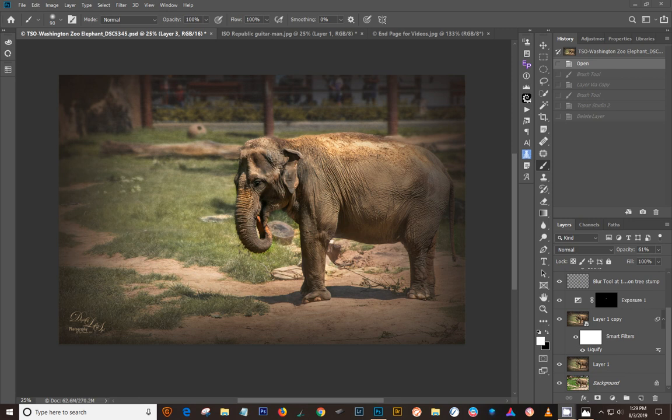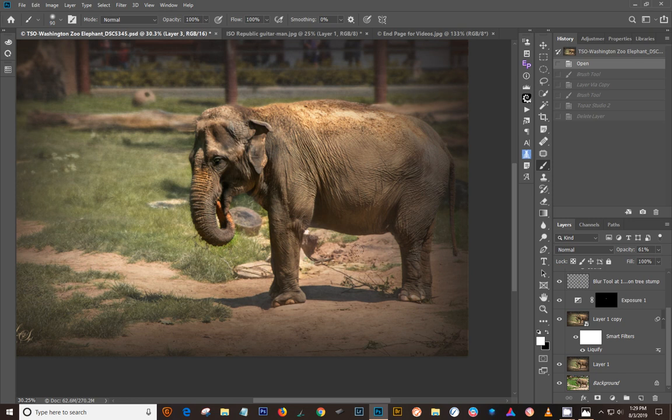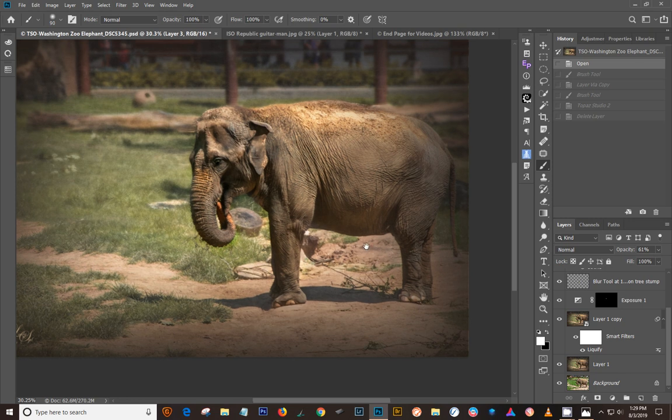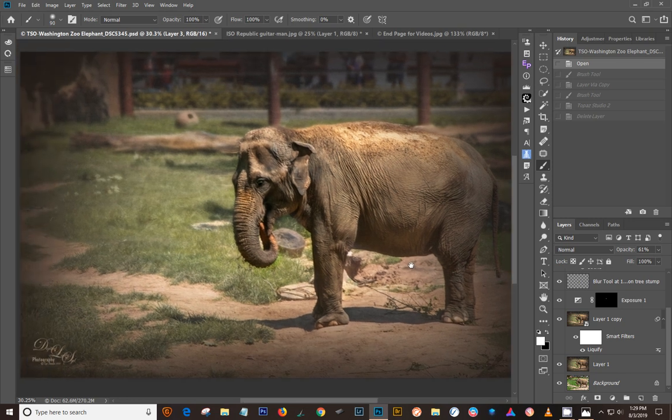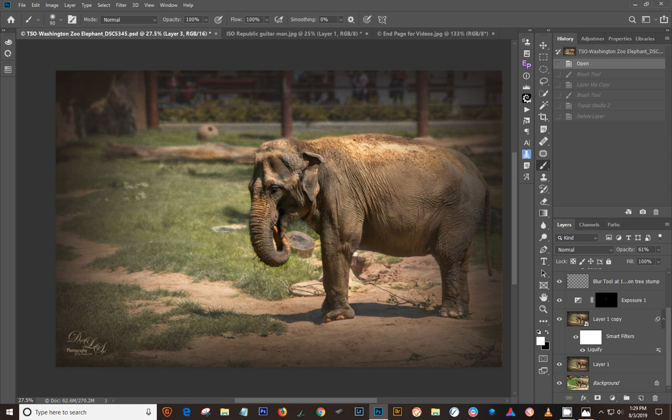I did this Elephant in Topaz Studio 2. That's pretty much the final. And there were a lot of little extra things I did in Photoshop to it afterwards, because that's how I like to use it as a plugin to Photoshop. But it actually has a standalone version that I found works very good, too.